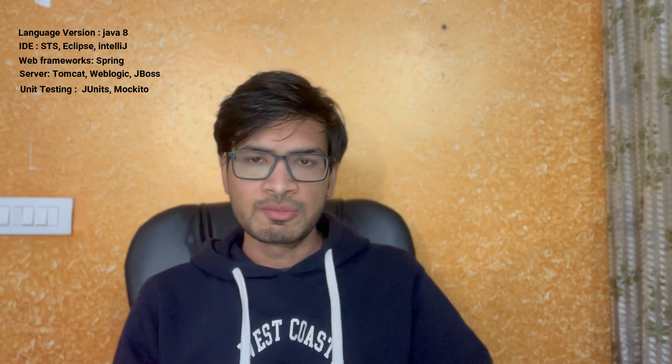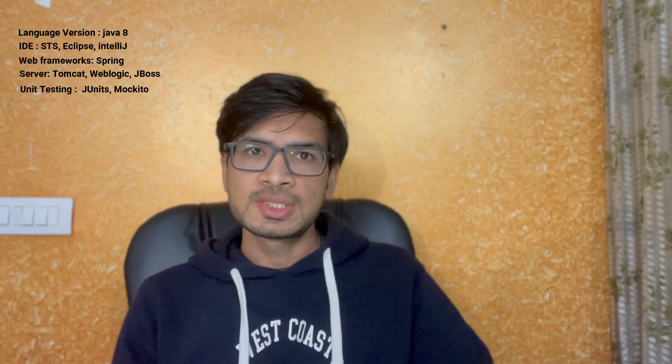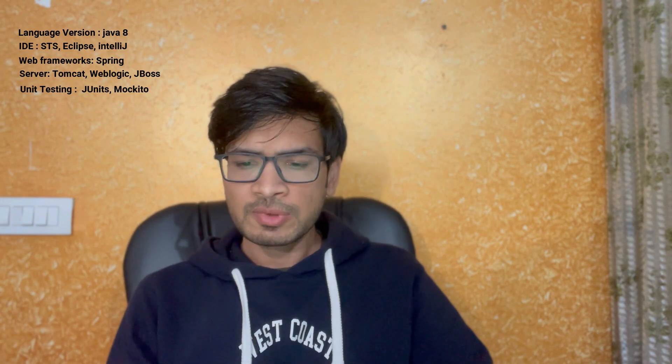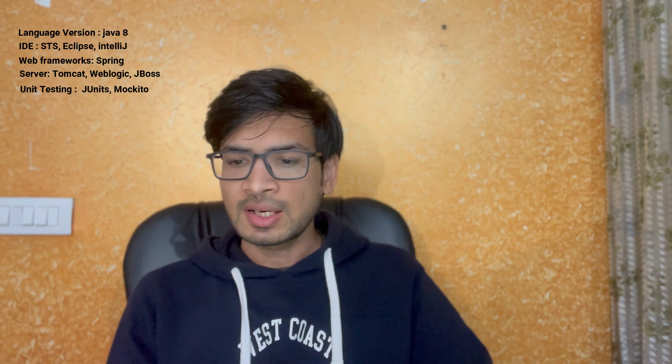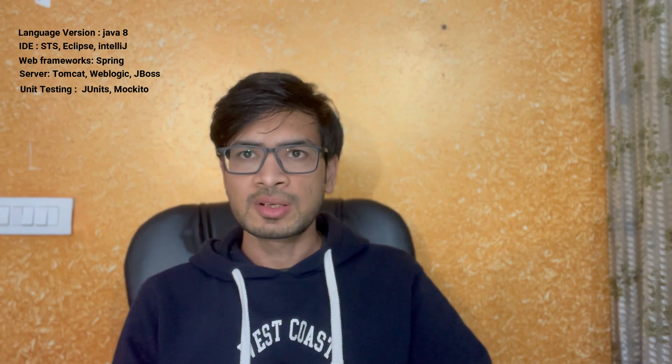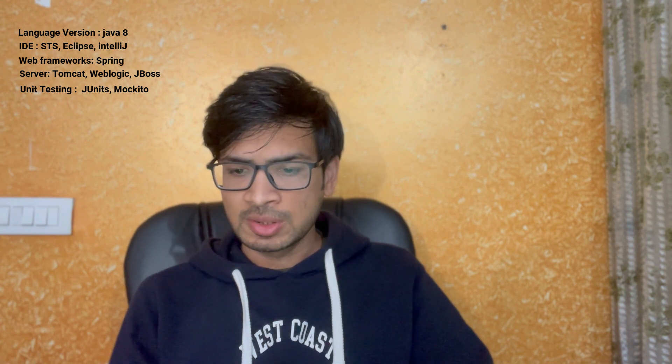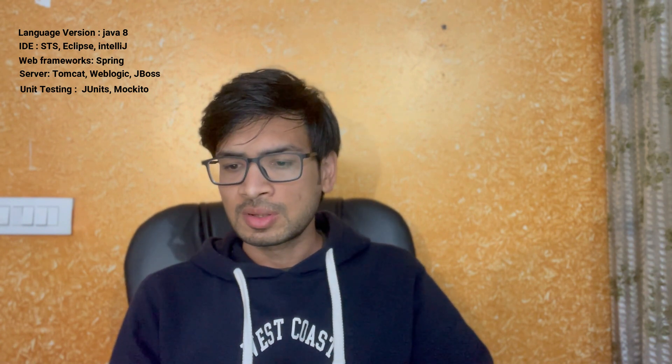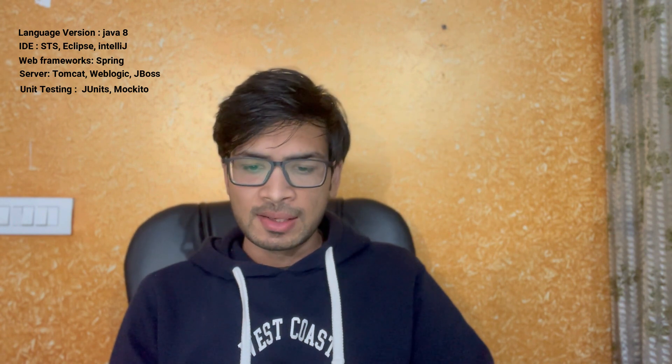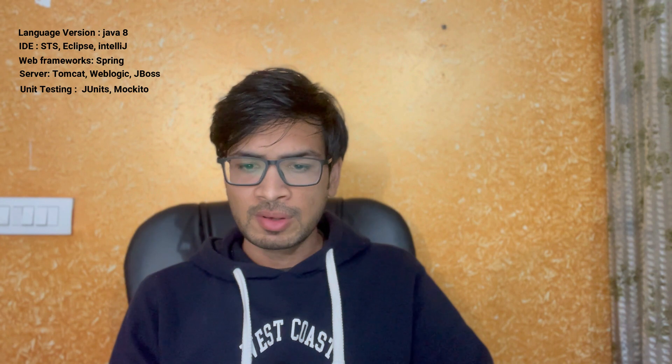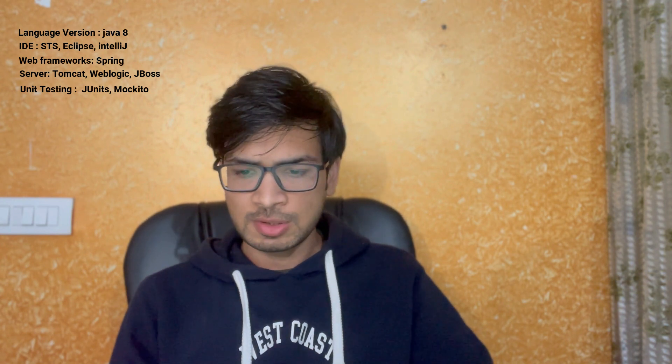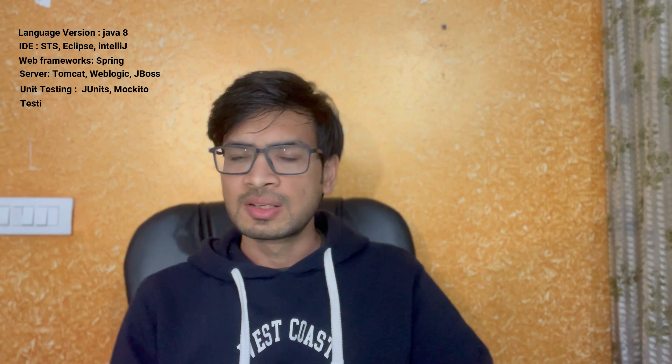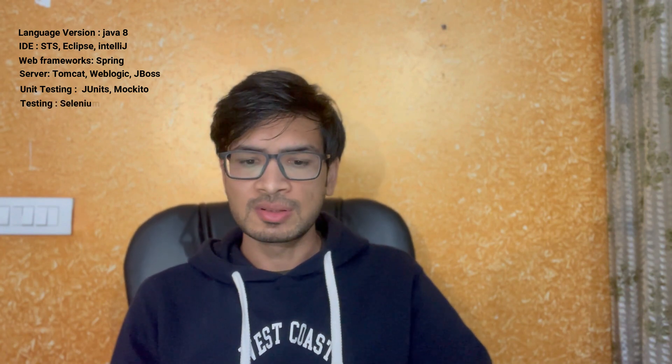When we are writing the JUnit, we are not making the database calls or any other writing to file or reading from files. We don't do that. What we do is we mock that part of code. For that purpose we are using Mockito. There are limitations of Mockito where we are not able to mock static methods. For that we are using PowerMock.